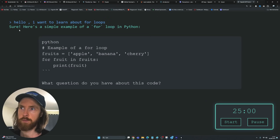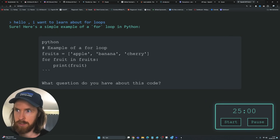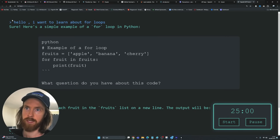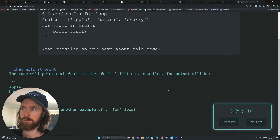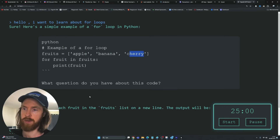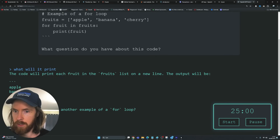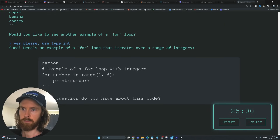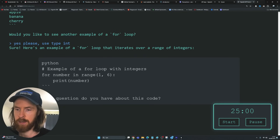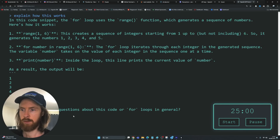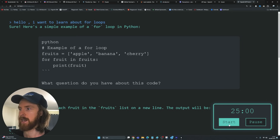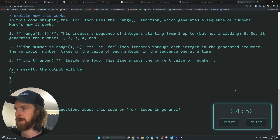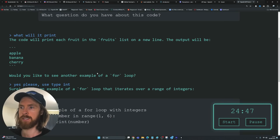I'll accept this and go back. Let's ask: 'I want to learn about for loops.' We get a snippet. 'What will it print?' Now you can see we have coherence — it remembers this example. 'The code will print each fruit in the fruit list on a new line. The output will be apple, banana, and cherry.' The timer is working here too. I think we need a clear conversation button — that's pretty smart. Let's also add the five-minute break timer.